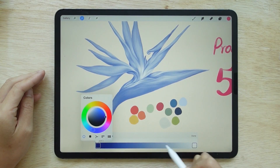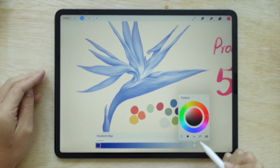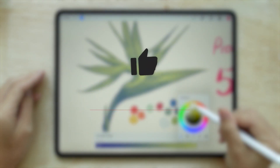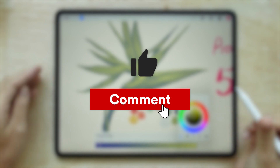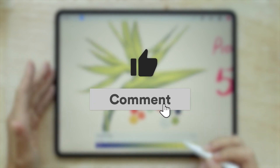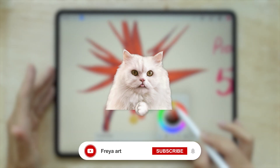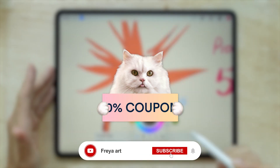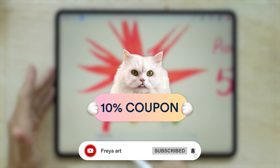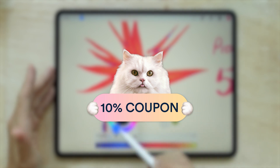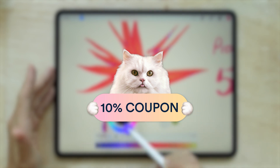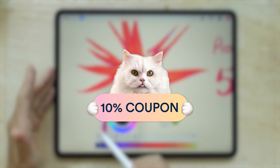If you enjoyed this video, please like, leave a comment, and subscribe to my channel. As a thank you, loyal subscribers receive a 10% discount on my Procreate Masterclass. Check the description for the coupon code.